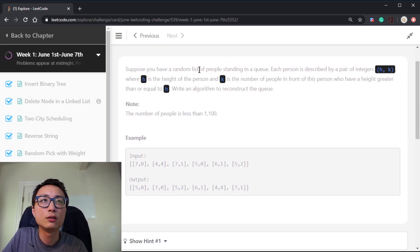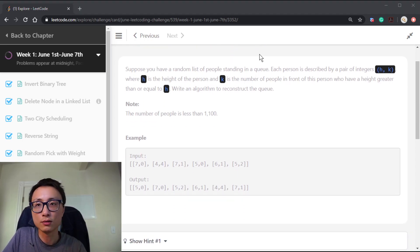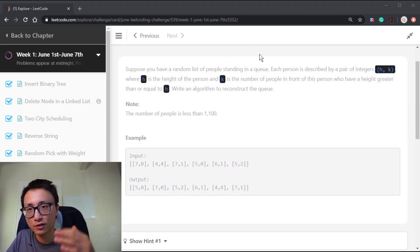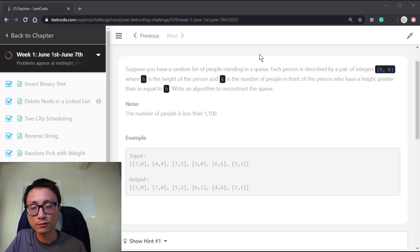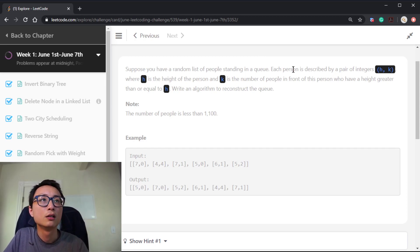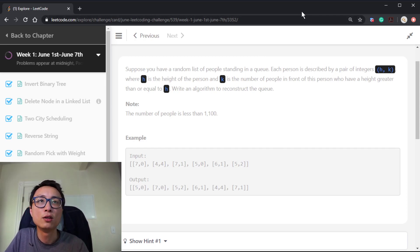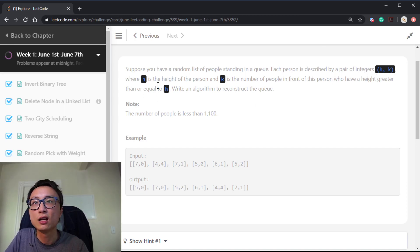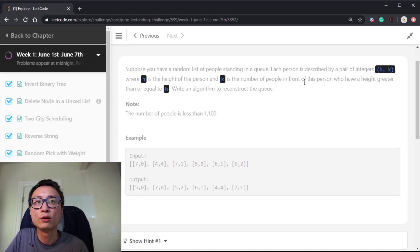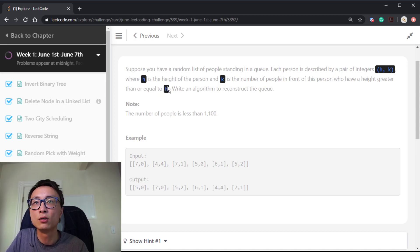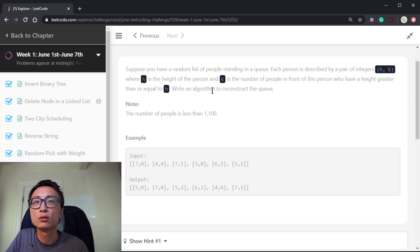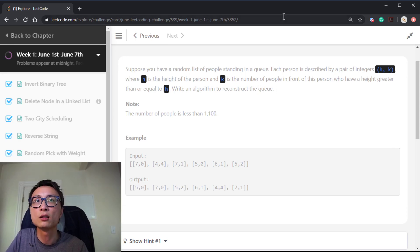Suppose we have a random list of people standing in a queue. Since it's a queue, there's the notion of front and back. Each person is described by a pair of numbers H and K. H is the height of the person. K is the number of people in front of this guy who have a height greater than or equal to H. And we need to write an algorithm to reconstruct the queue.